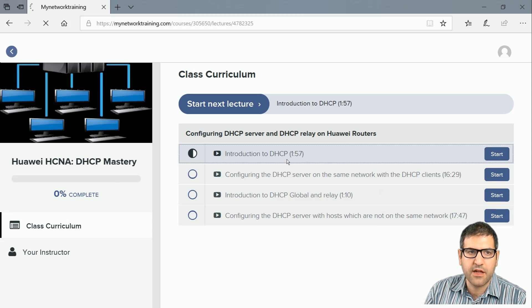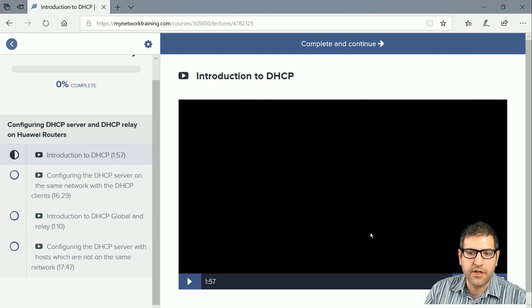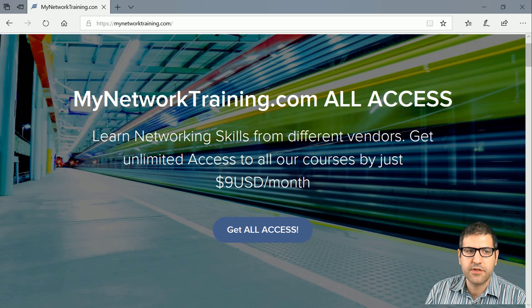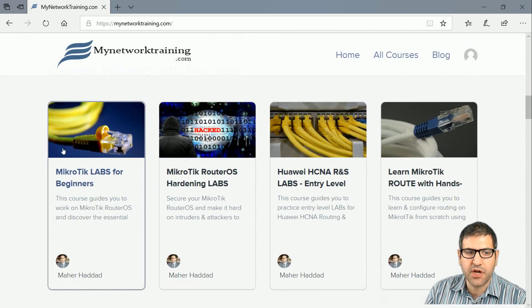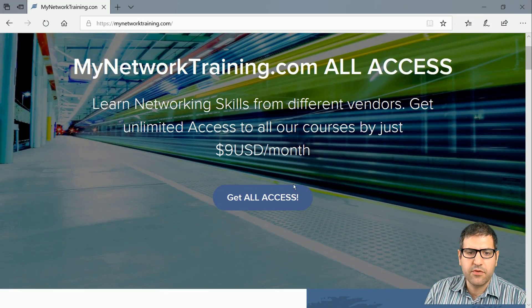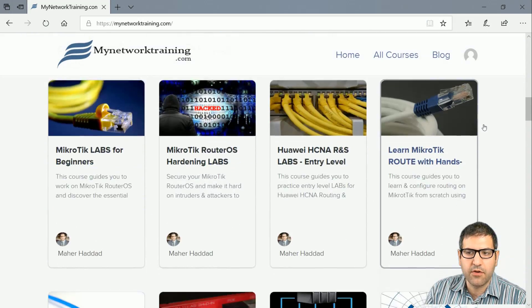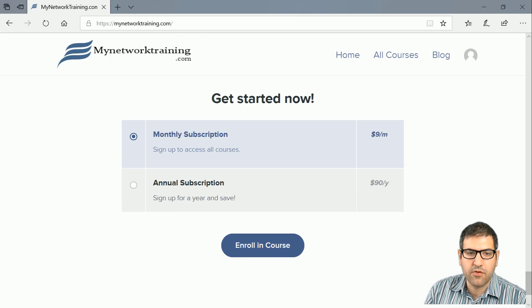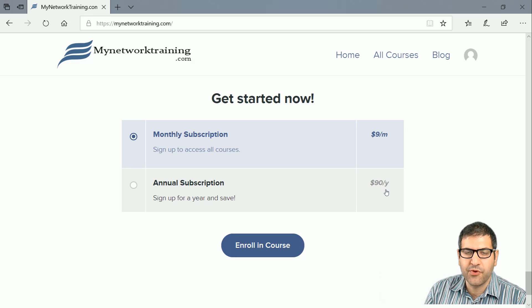You just need to click Start and the course will load and you can begin watching. For the paid courses, the bundle is called mynetworktraining.com All Access and includes all the courses you see here. You can go to 'Get All Access' or scroll down to enroll — there's a monthly subscription for nine dollars per month and an annual subscription for ninety dollars per year.